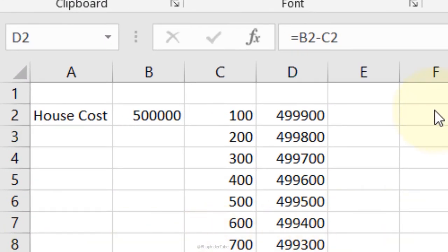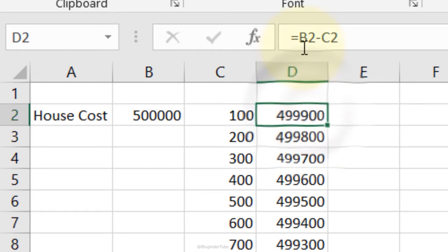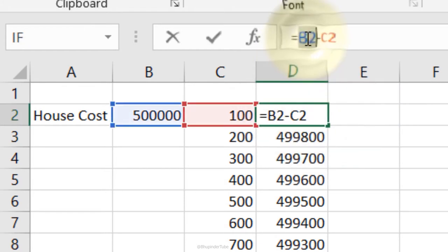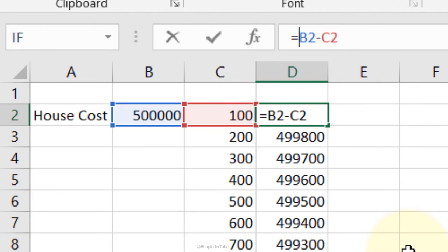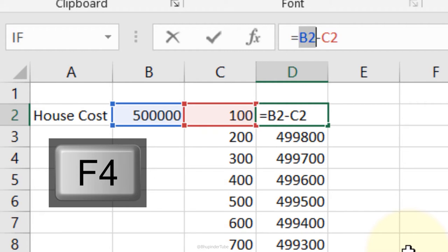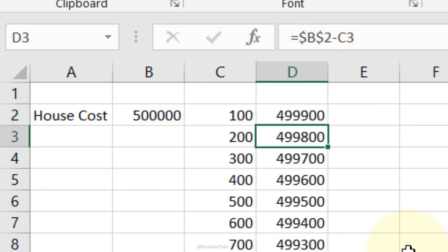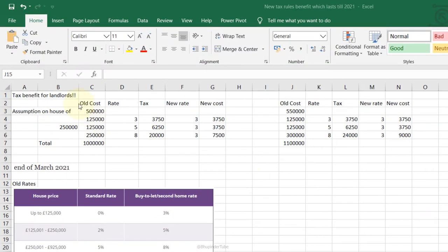F4 for toggling references: instead of manually typing dollar signs for absolute reference, place your cursor before the cell reference and press F4. It automatically creates an absolute reference. Press F4 again to toggle between different reference options — absolute column and row, row only, column only, or relative.